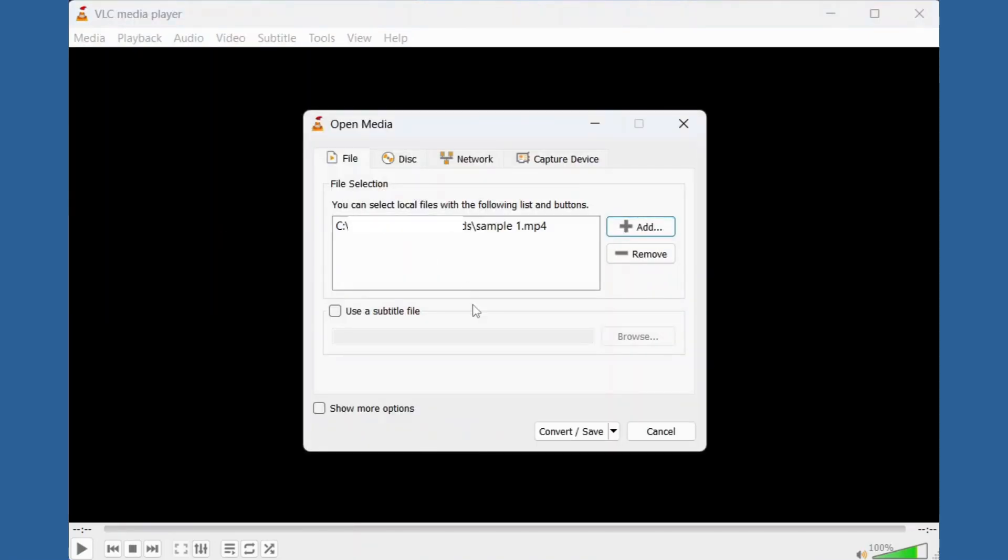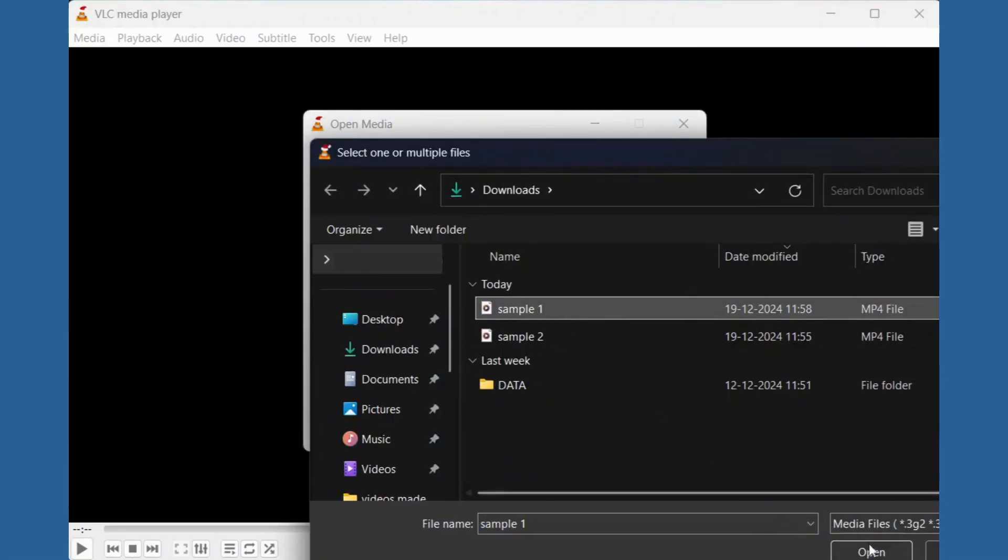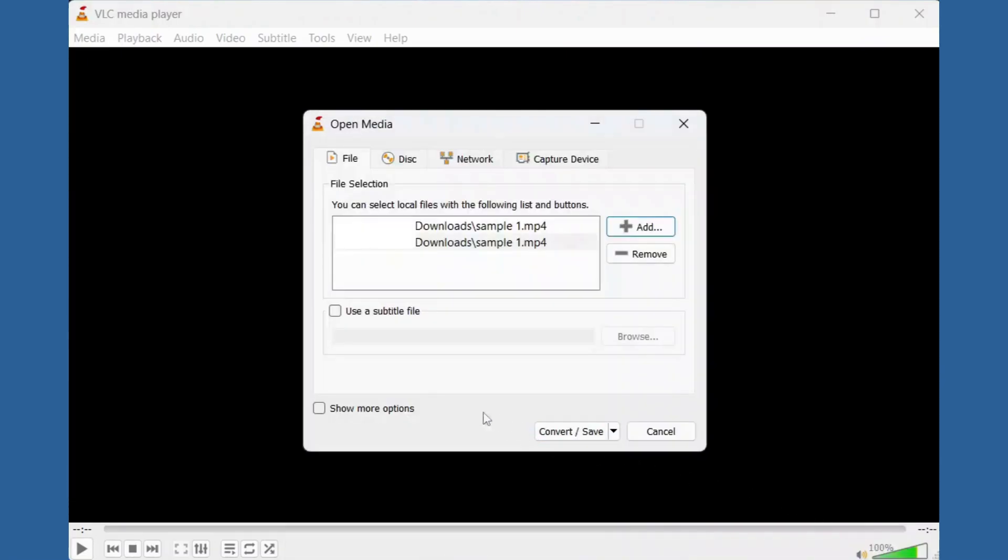Click on Add. Browse and select the corrupted MP4 video file. Click on Convert/Save.